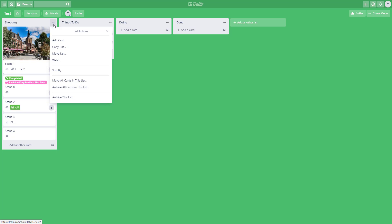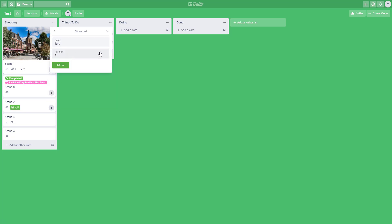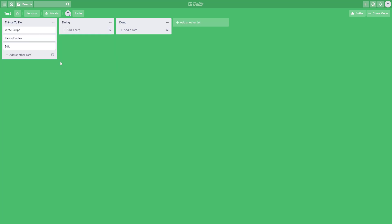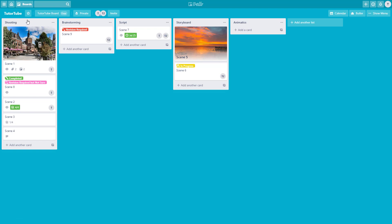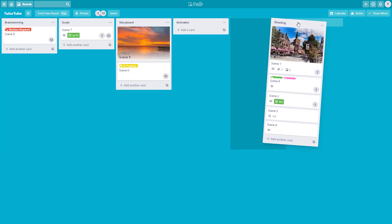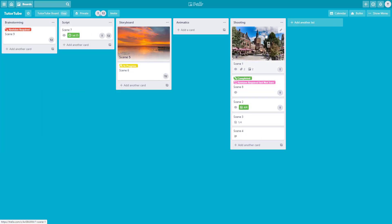To bring the list back, I can go to move all cards in the list or move the entire list. I'll choose move list, select the due-to-tube board, and move it back. Then on the due-to-tube board I can click and drag to rearrange the lists visually as well.